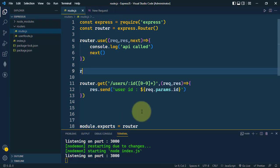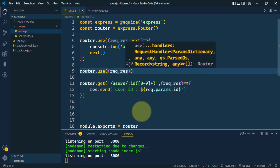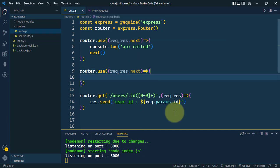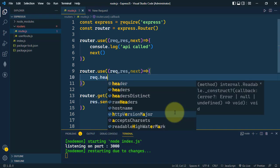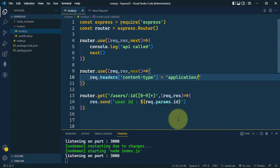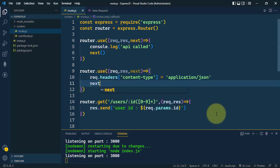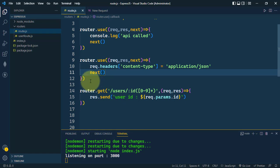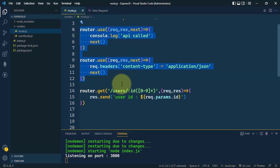We can define several other middlewares — another middleware with request, response, and next. Here we can modify the request object, for example we can set a header using request.header and set the content type to application/json. After we're done with that middleware, we call next to move on to the next middleware in the chain.